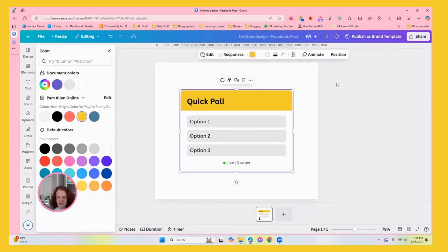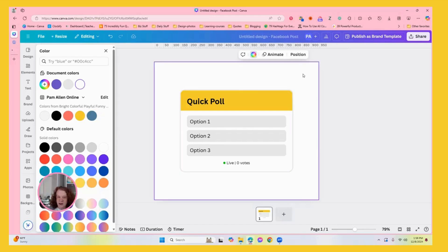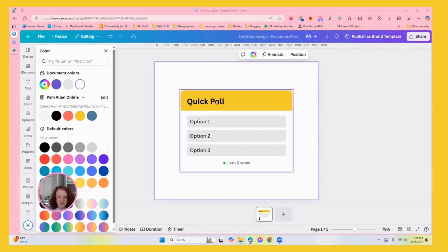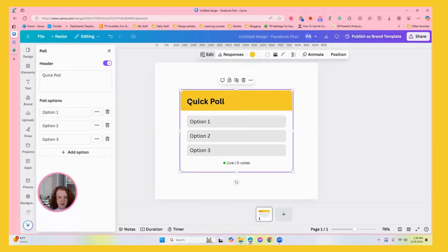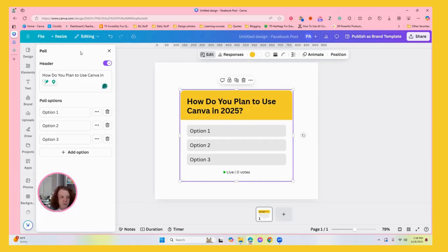I went to ChatGPT and asked for some polls that I could do for Canva, and I am just going to copy and paste that. I've already made a couple of them, so this one's going to be the next one. I think I'm going to make them and then just schedule them out each week. This is a cool little way to get some interaction in your group, participation.